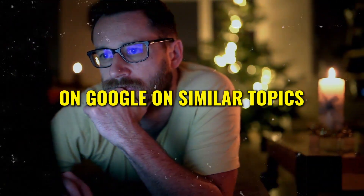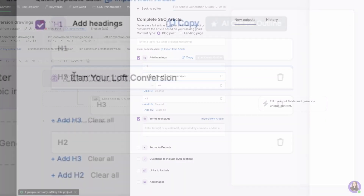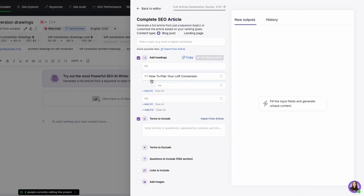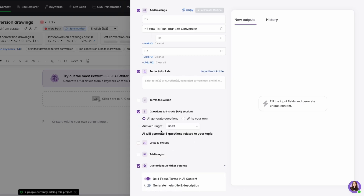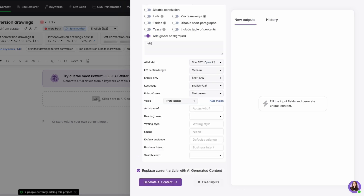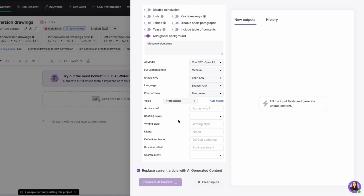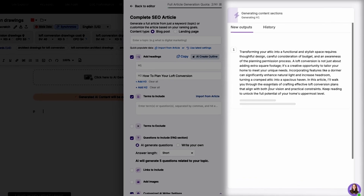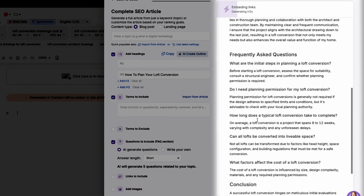Here's a pro tip: to fill in your H2 and H3 header tags, check out existing top-ranking articles on Google on similar topics and use their headings as a reference. For instance, if a competitor's H2 is 'plan your loft conversion', you can adapt it to something like 'how to plan your loft conversion' — creating content that is both original and relevant. You can add AI-generated images, create FAQ sections, decide on content length, and add a brief description of what should be included. Then simply click 'generate AI content' and within minutes you have a fully written article.